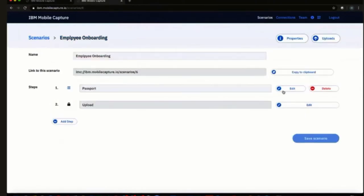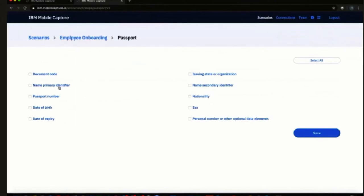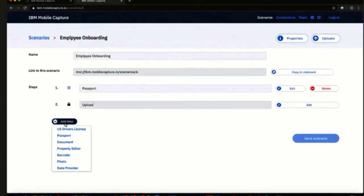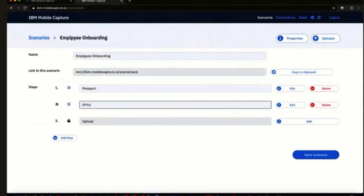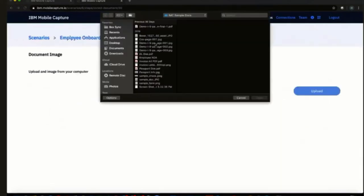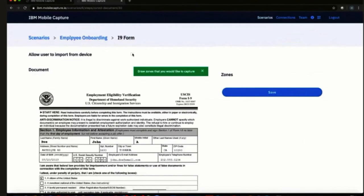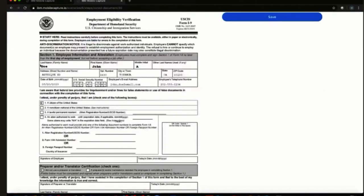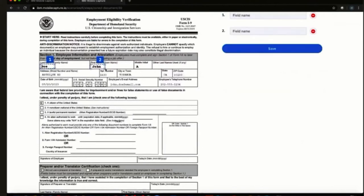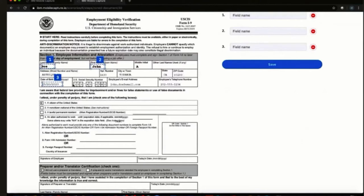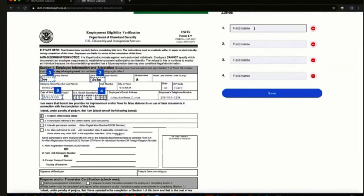We create that scenario here. For our first step, we're looking at importing the passport, and in the passport we can specify that we want to extract the name, the passport number, and date of birth — information we need to move forward with the employee onboarding process. For the second step, we can upload a document — this was the I-9 form. When we edit this document, we can choose a file: we chose the demo file and simply click upload. You can allow your user to import from the device or not. For field extraction, you simply take your mouse, click and drag over the fields that you want, and then list and name those fields.